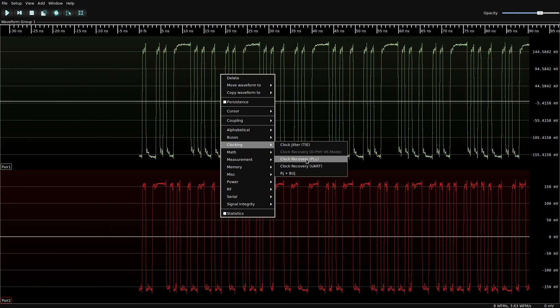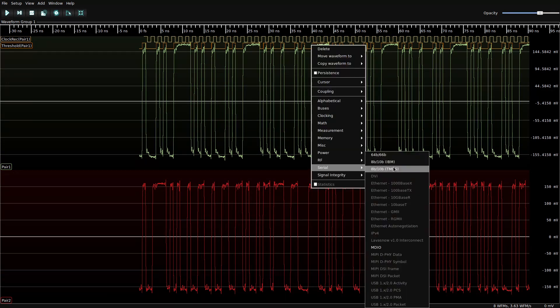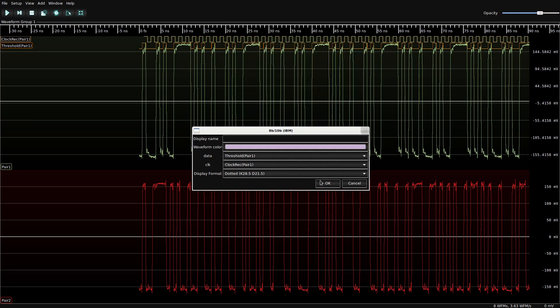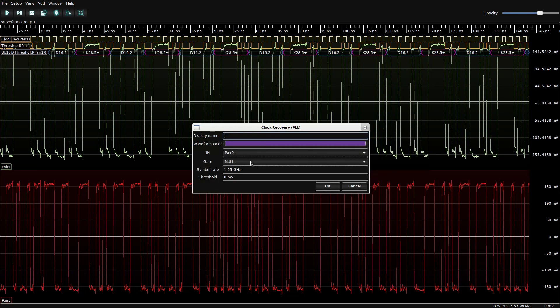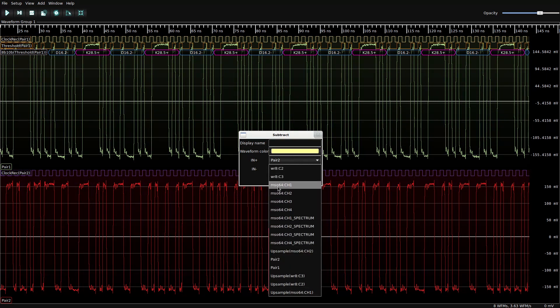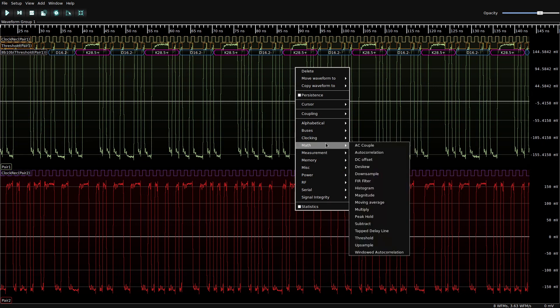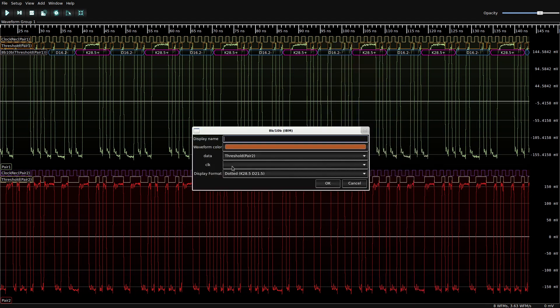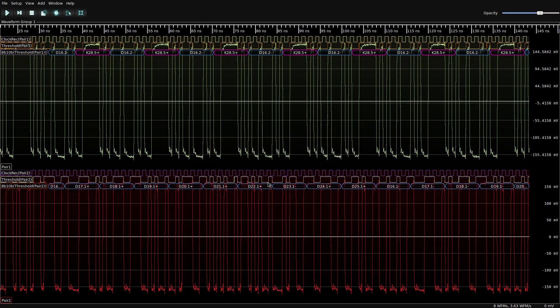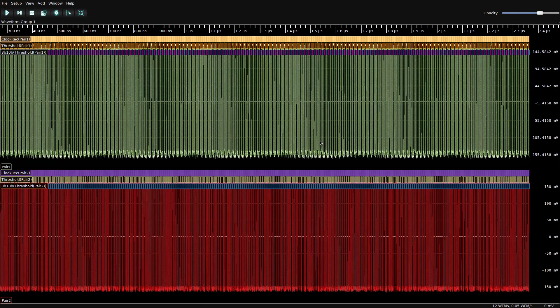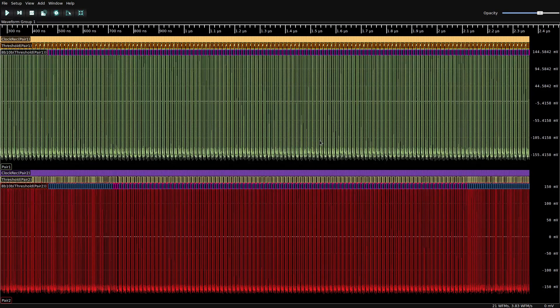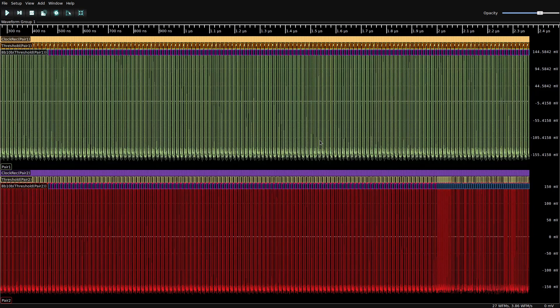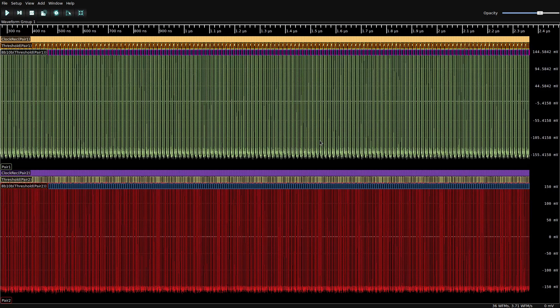So now we can do clock recovery on that. We can do our usual threshold. Take a look at the 8B10B. All right, that looks good. And of course, this all still works in real time. We can continue streaming data from the instruments as much as we want. This is a little bit slow because the tech MSO is not the fastest over SCPI. I'm somewhat disappointed in that. I've spent quite a while optimizing and it just looks like the instrument firmware can't keep up.